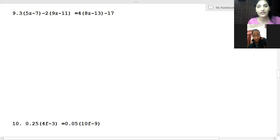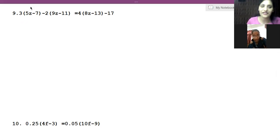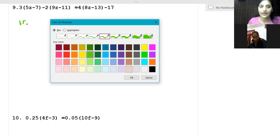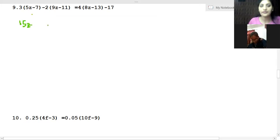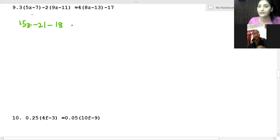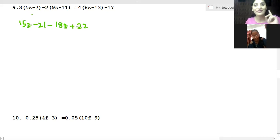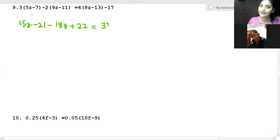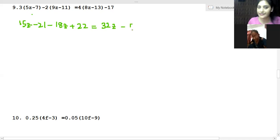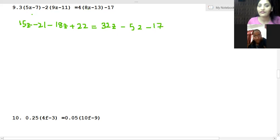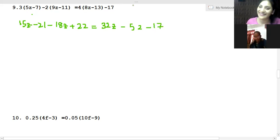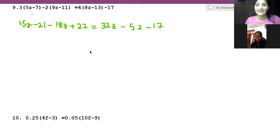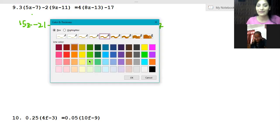Let's start solving. So 3 times 5z is 15z minus 21, minus 18z plus 22. Yes, plus 22, because we multiply positive and negative, negative they become positive. Then 4 times 8z is 32z minus 52. Now right, we're both writing same numbers, that's why we are confused.